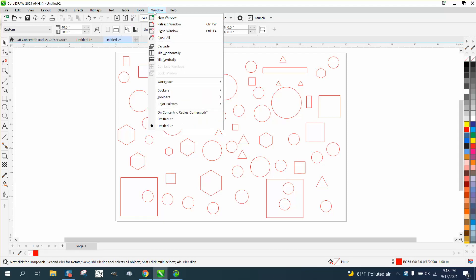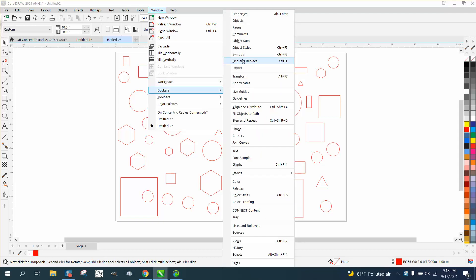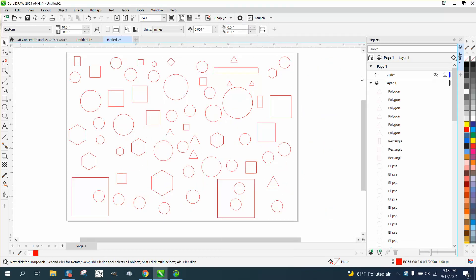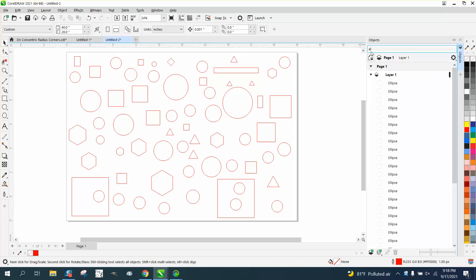If we go to Windows and Dockers and open up the Object Manager—in later versions it's just called Objects—you can see all your items. Right up here you can search, and if we start typing 'ellipses,' it'll come up with all the ellipses.